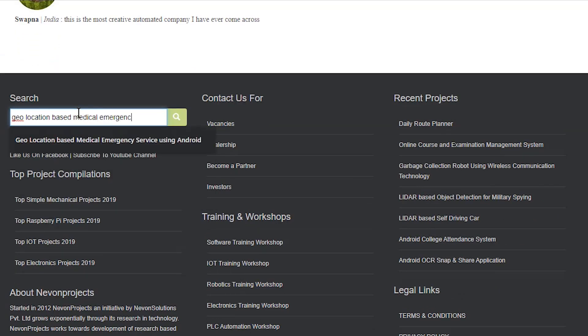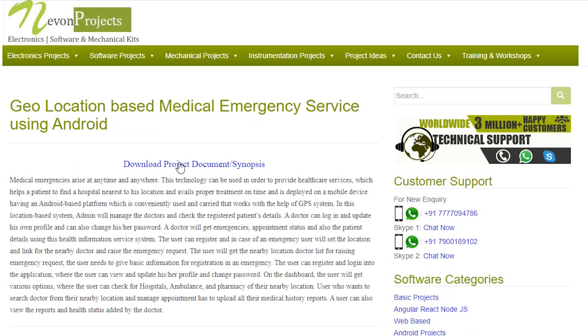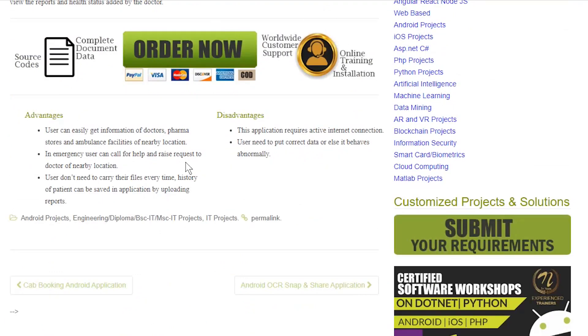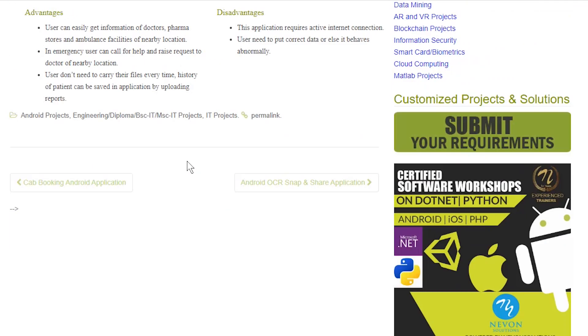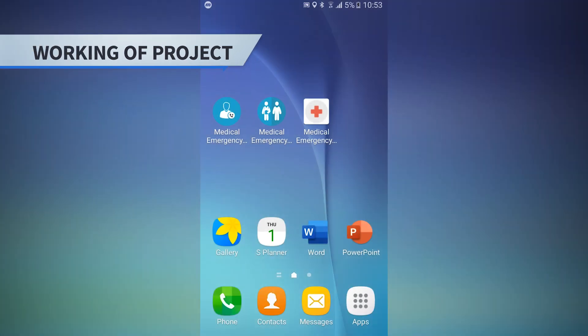To download the project documents, just visit nevonprojects.com, search the project name, and once you see the project page click on it. Then click on Download Document and you can download the project documents for free.